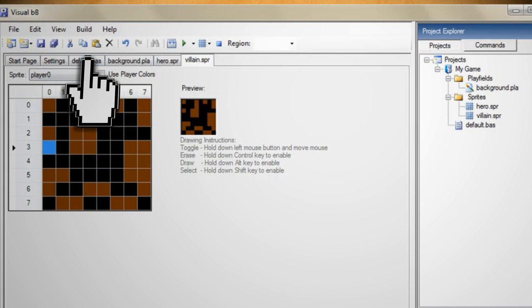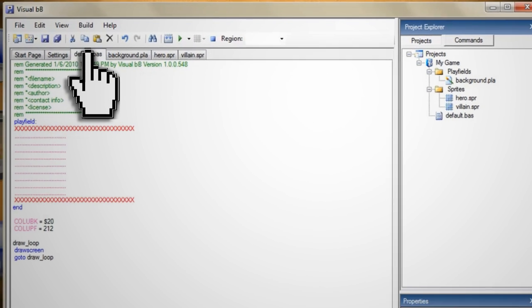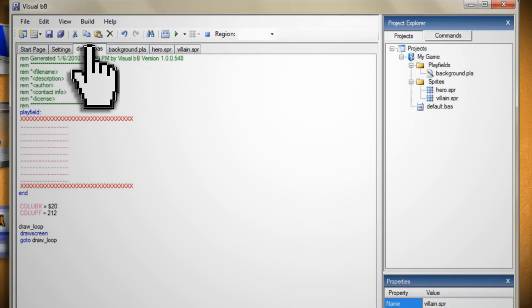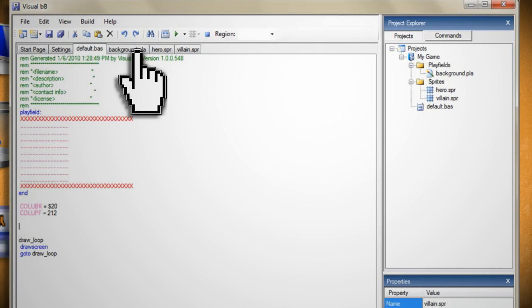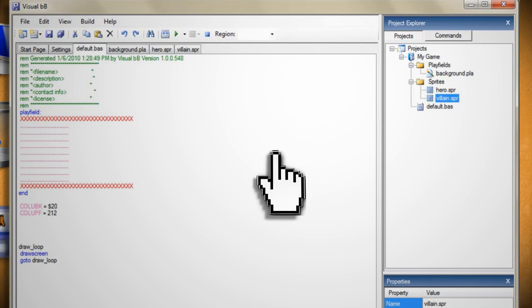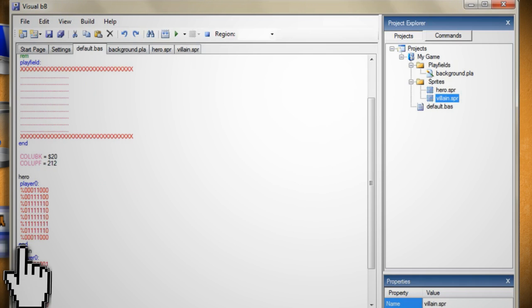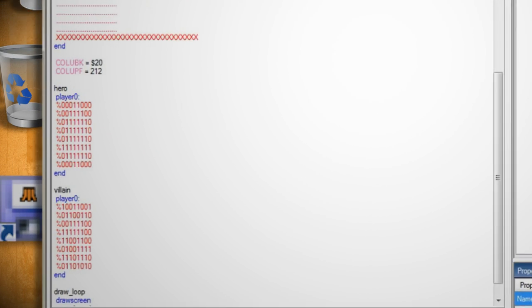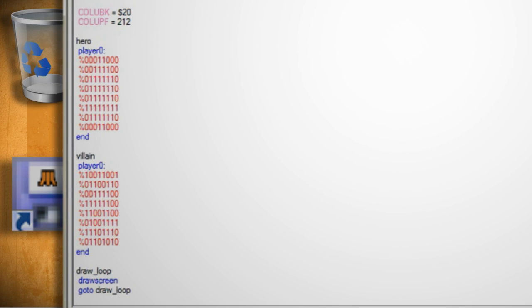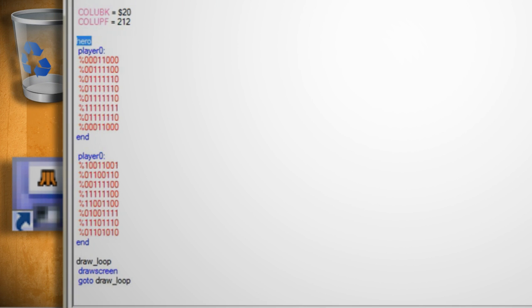Once you have that created and saved click back on the default.bas tab. You want to add some blank lines above the draw loop function then drag your sprites over and position them above the function. You can delete the sprite titles as we won't be needing them.